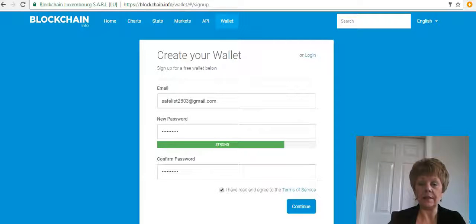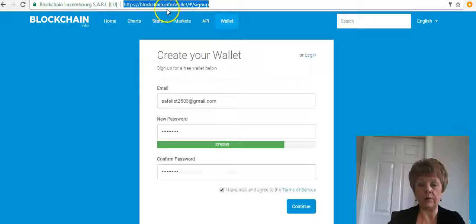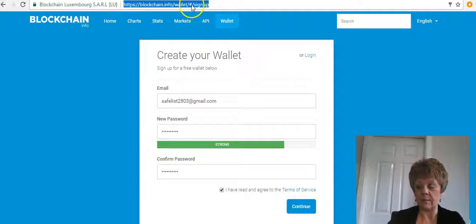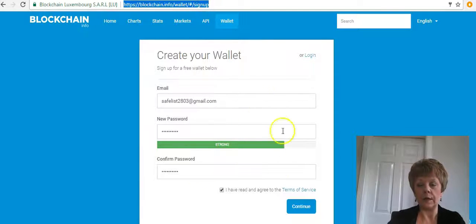To get started, you just need to go to this address at the top — you can see it in the video. It's blockchain.info/wallet and then it's a hash sign, then slash sign-up.